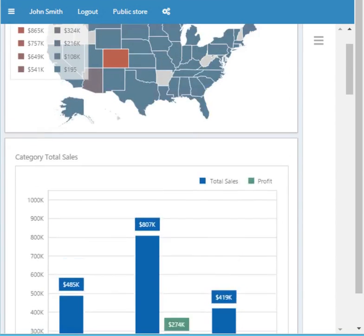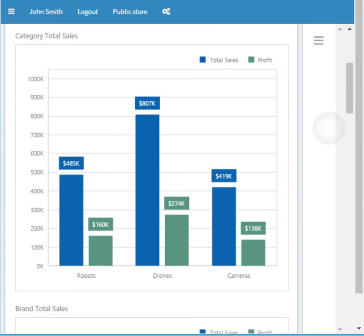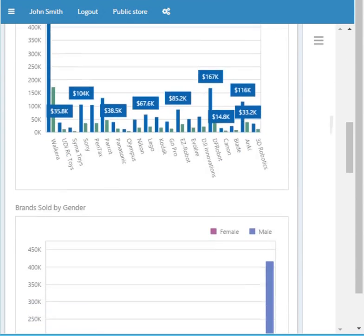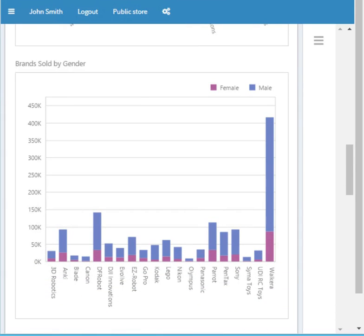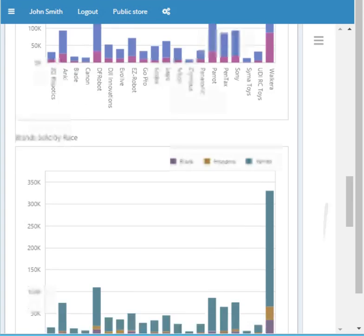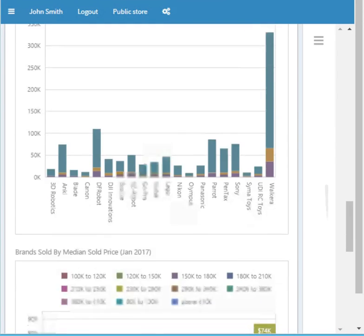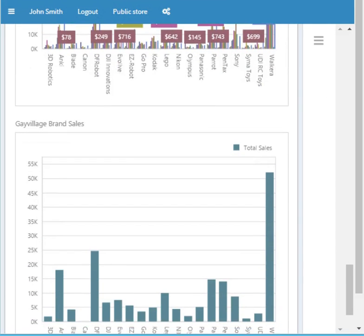So let's look at the data that we're analyzing on your selection. We have category total sales, brand total sales, brand sold by gender, brand sold by race, brand sold by home median sold price, and gay village brand sales.